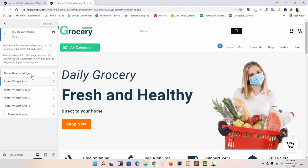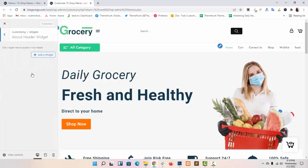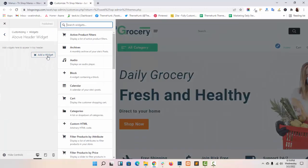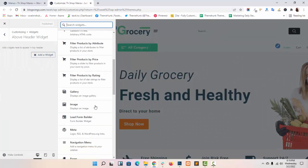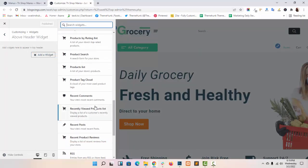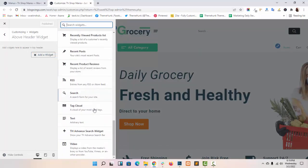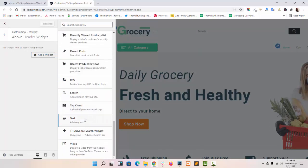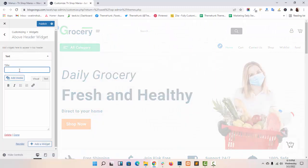Go to widgets, click on above header widget. You can add any widget here, like this.